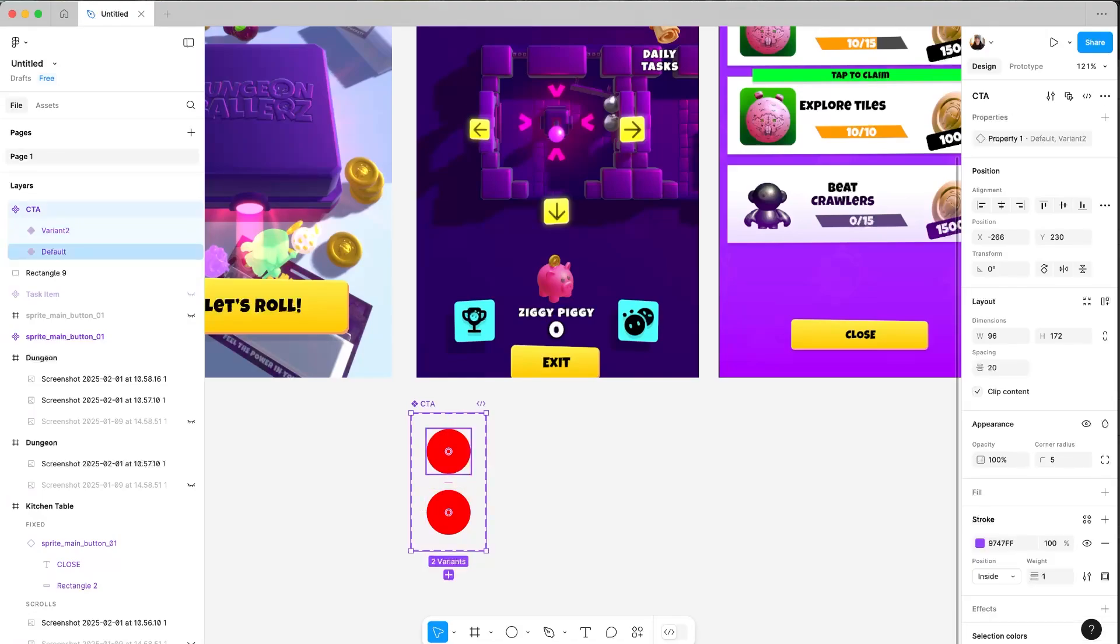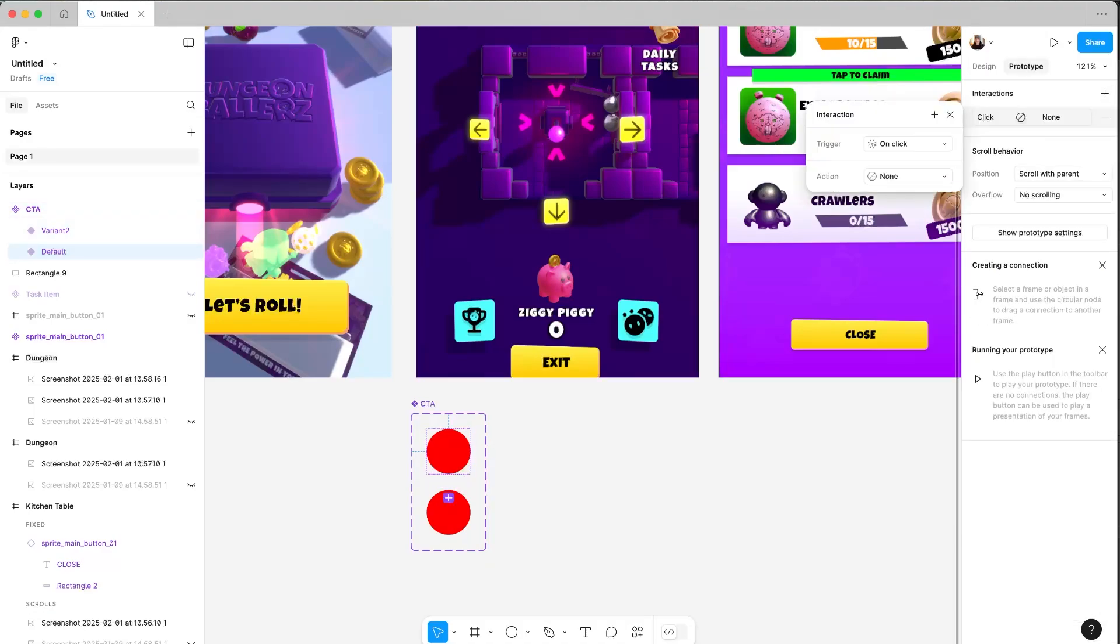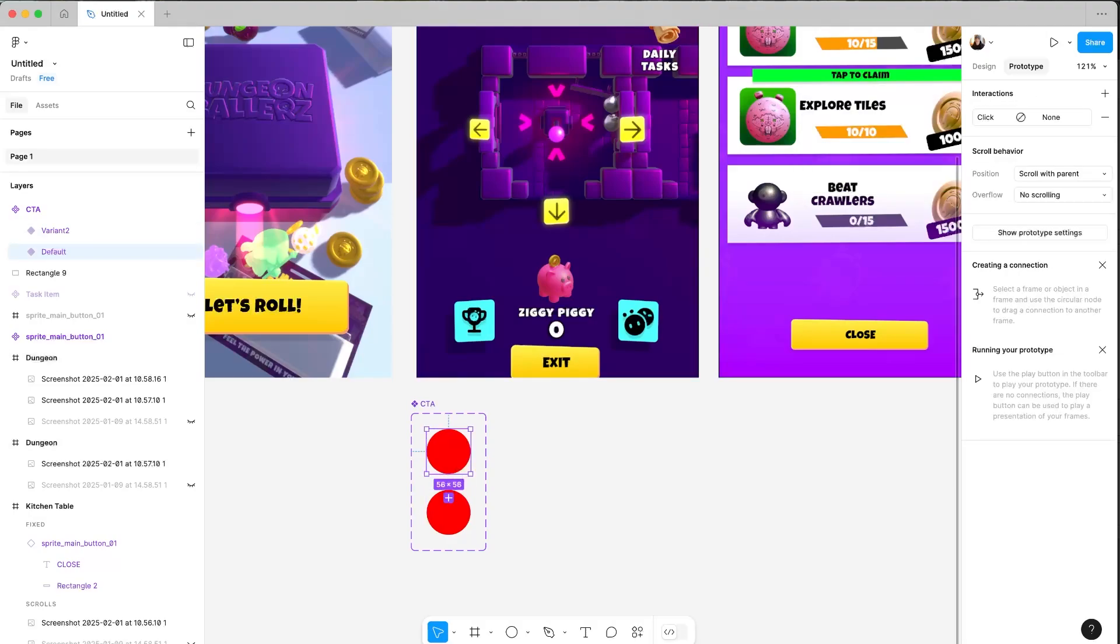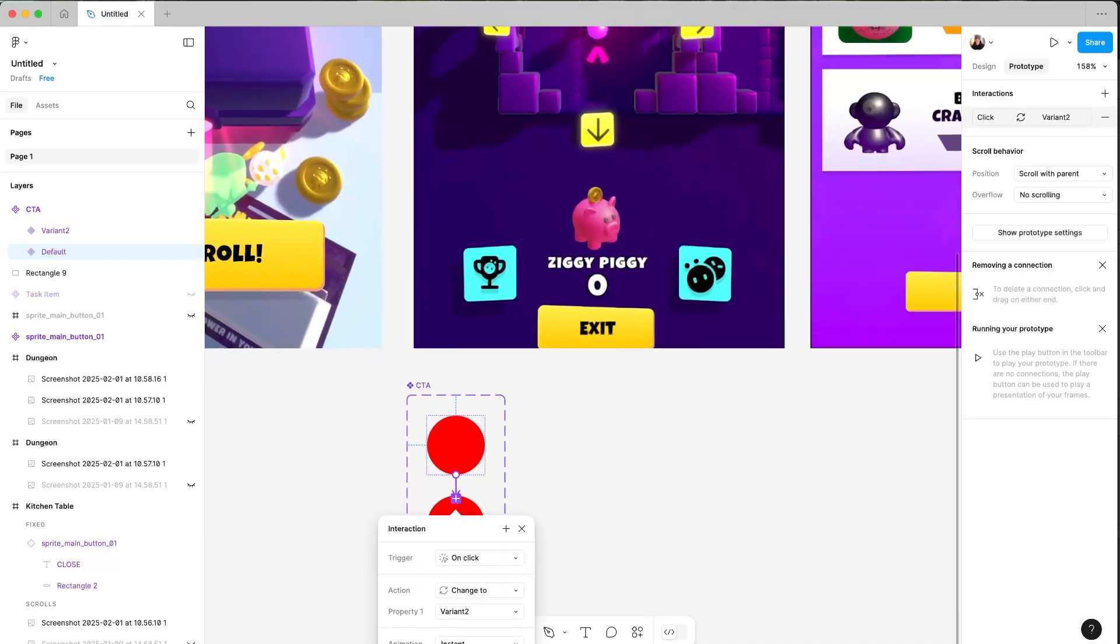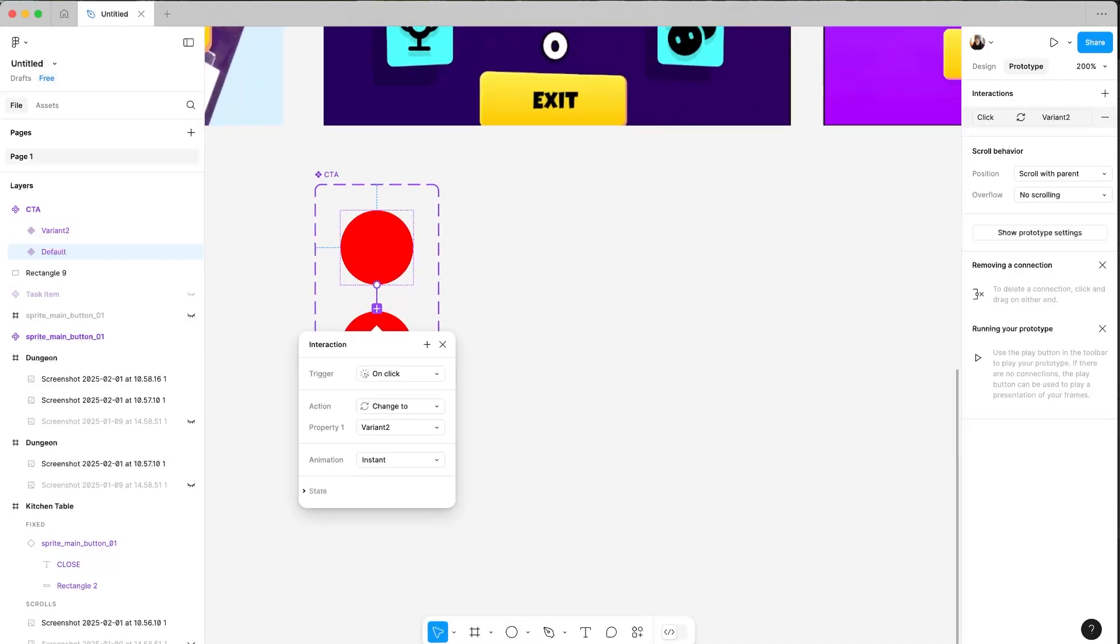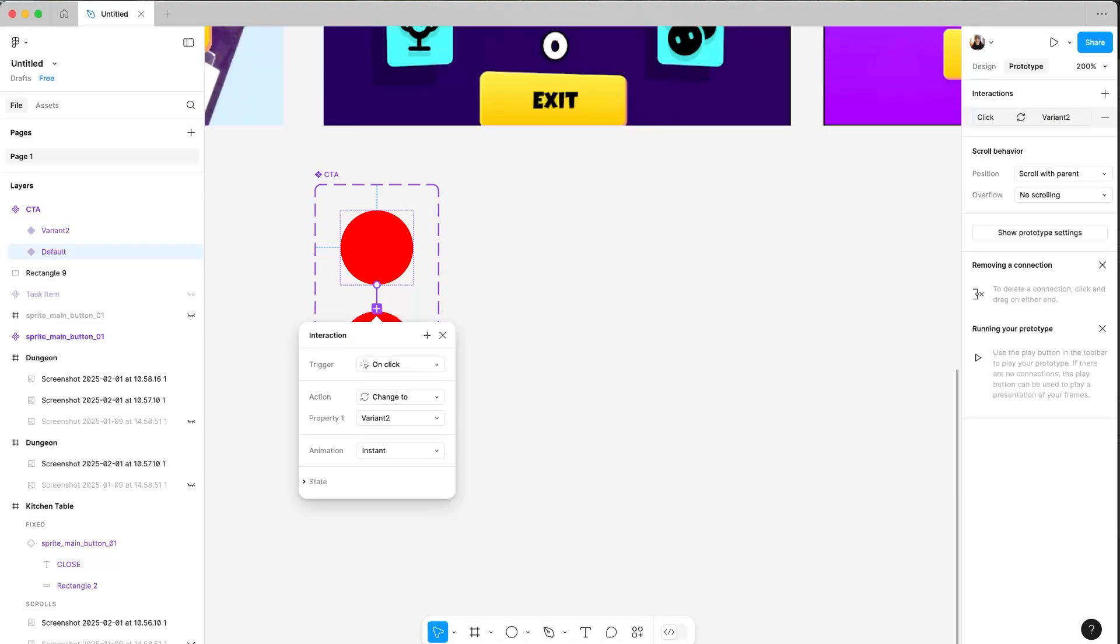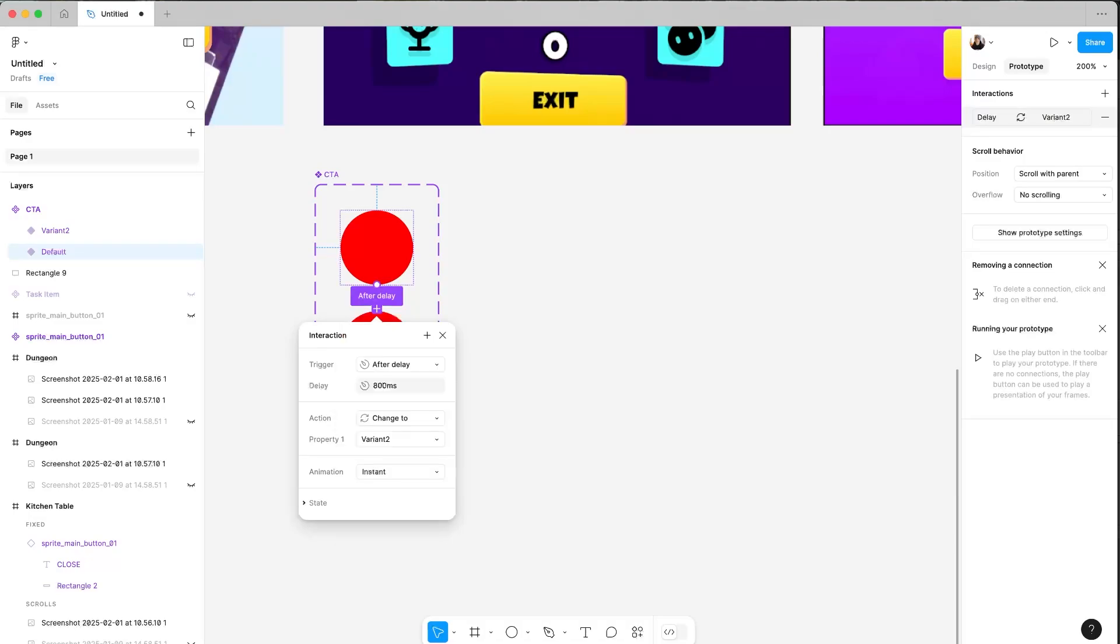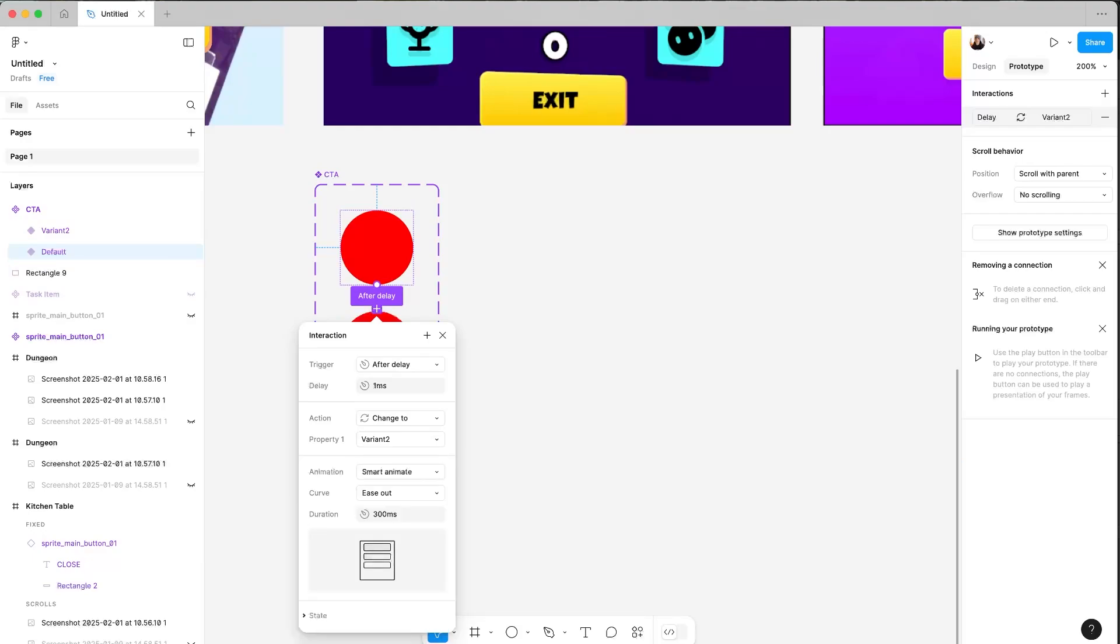So what we need to do is head into prototype mode and add interactions. You can do it this way or you can drag directly from here and connect the dots—that gets a little bit fiddly. So choose whichever way you prefer. After a delay of zero or one millisecond, which is essentially nothing, I want to change to variant two and I want to smart animate.